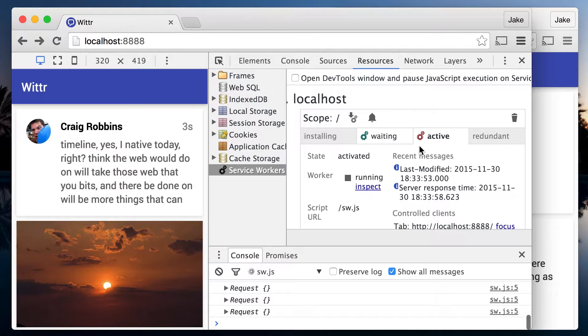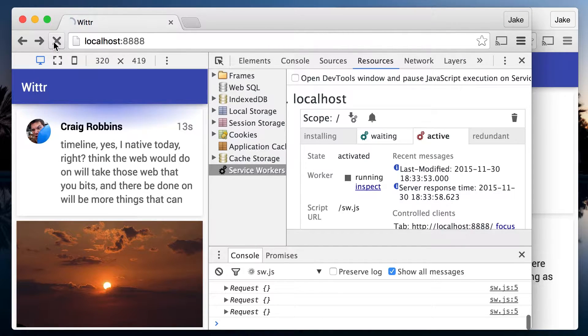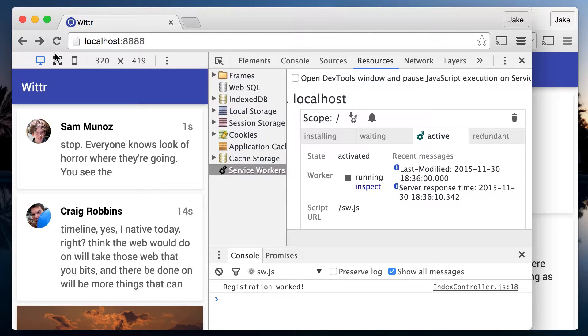It's waiting because the tab is still using the active version. But rather than close this tab or navigate it to another origin, I'm going to reload the page while holding shift. This loads the page but bypasses the service worker.